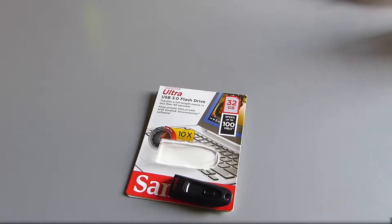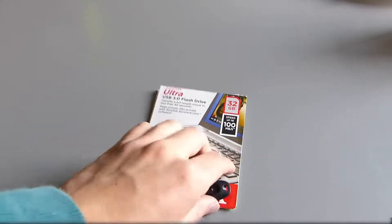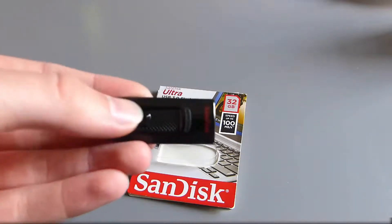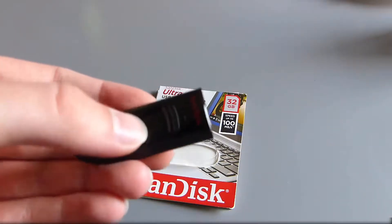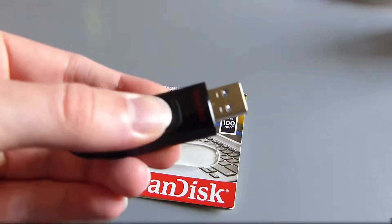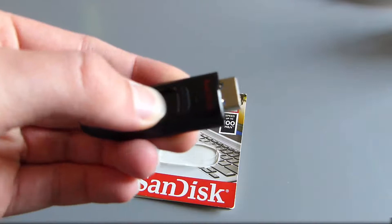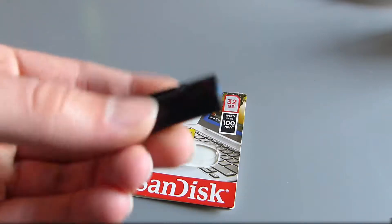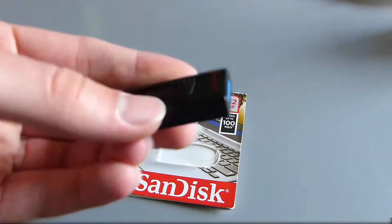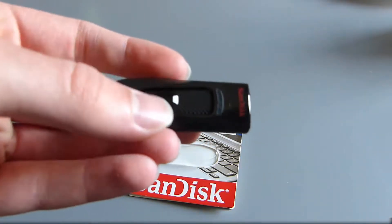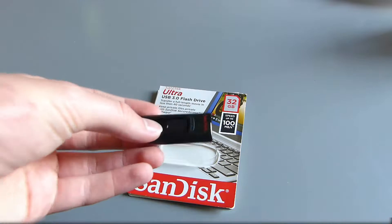Hello everyone, I just bought a SanDisk USB 3 flash drive off of Amazon and I'm going to be doing some file transfer tests to see how fast this thing is.